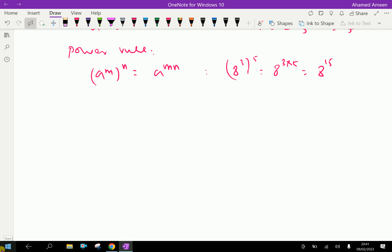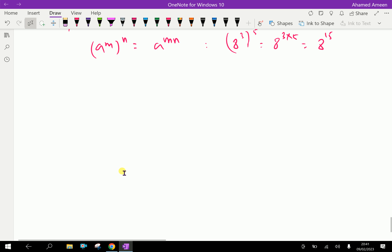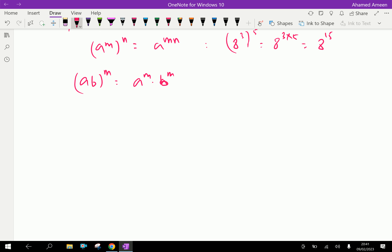Next, with different bases: (a·b) to the power m is equal to a to the power m into b to the power m. For example, (2 into 3) to the power 4 is equal to 2 to the power 4 into 3 to the power 4.